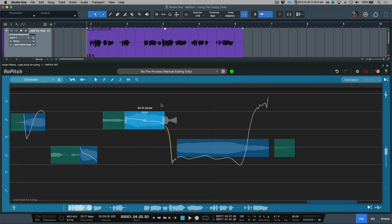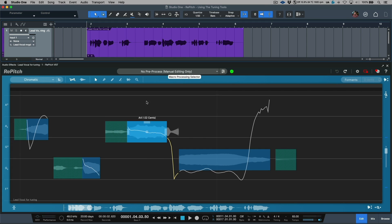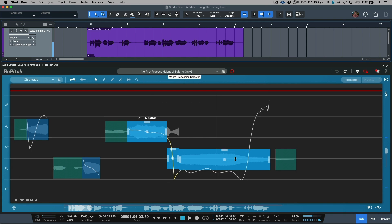In addition to being able to do this for individual pitch blocks, we also have the ability to make a selection across multiple pitch blocks and then adjust these together.